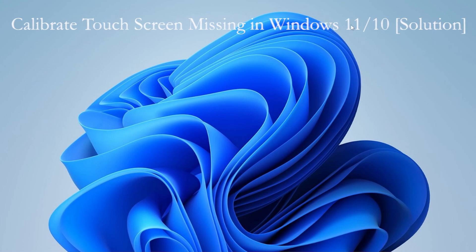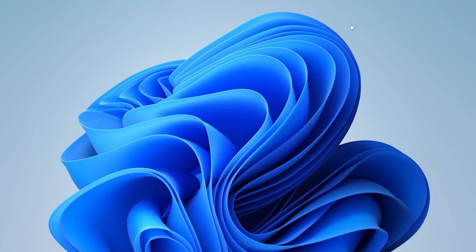The Calibrate touchscreen option is missing. Annoying, right? But don't worry, in this video I will show you exactly how to fix that. And by the end, your touchscreen should work like new again.